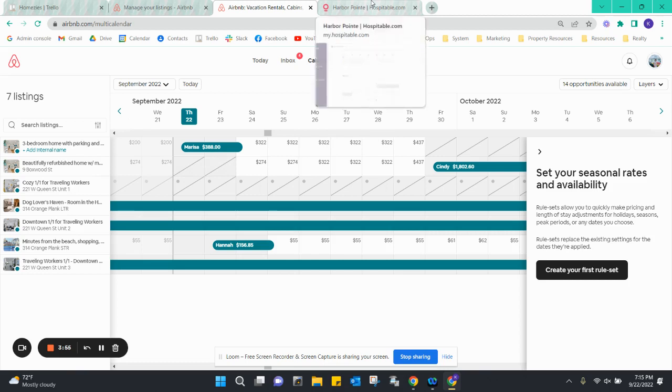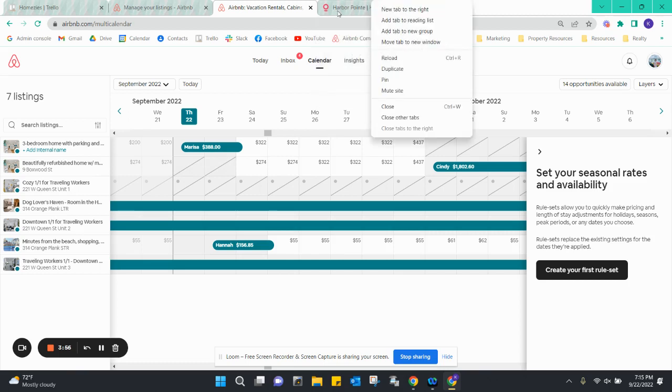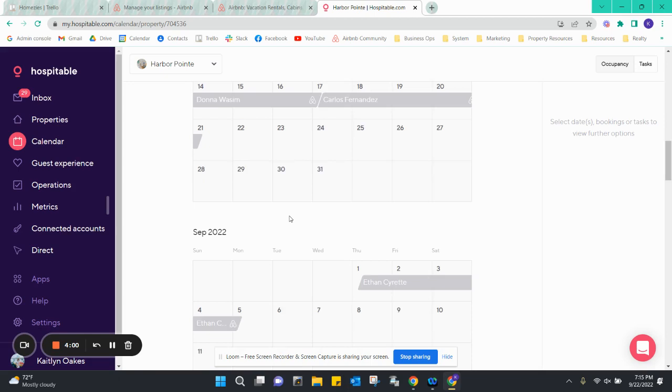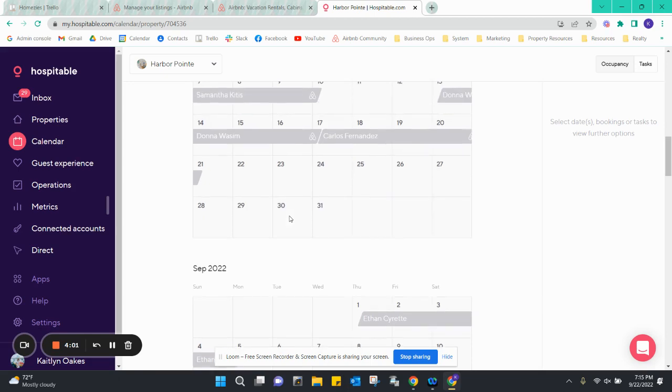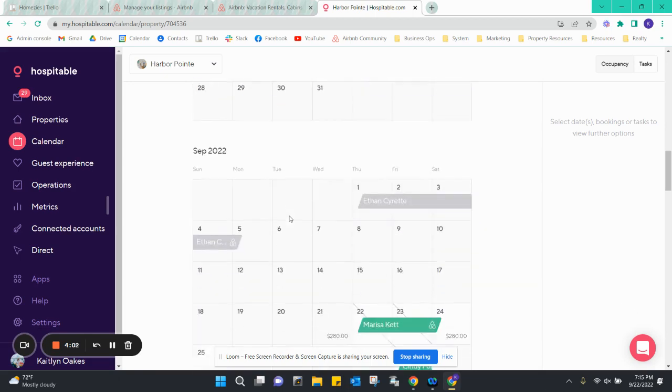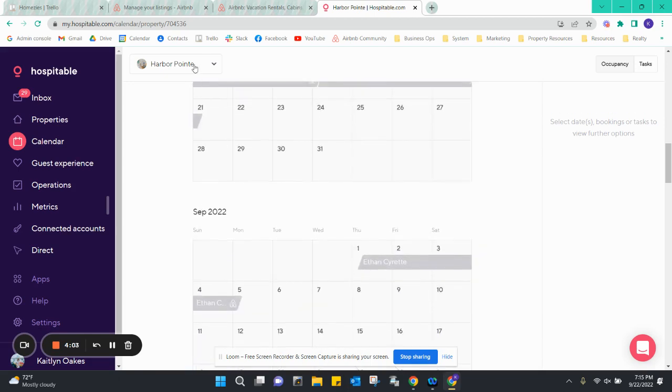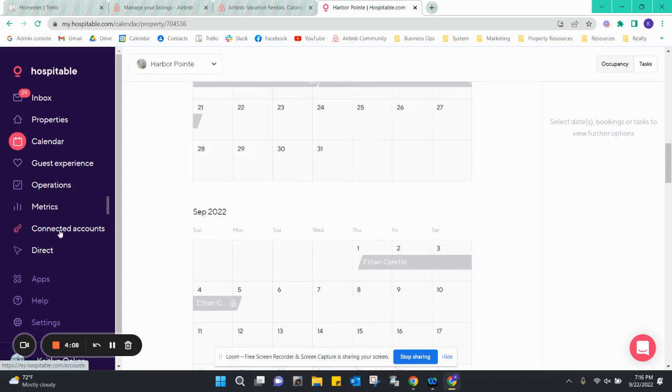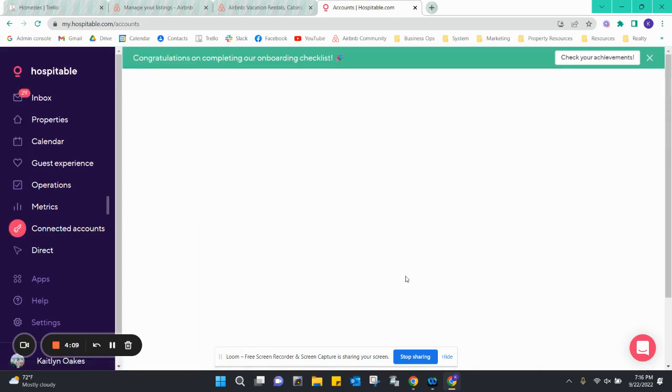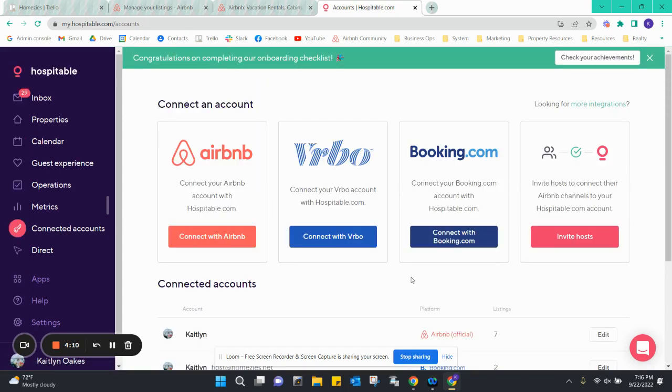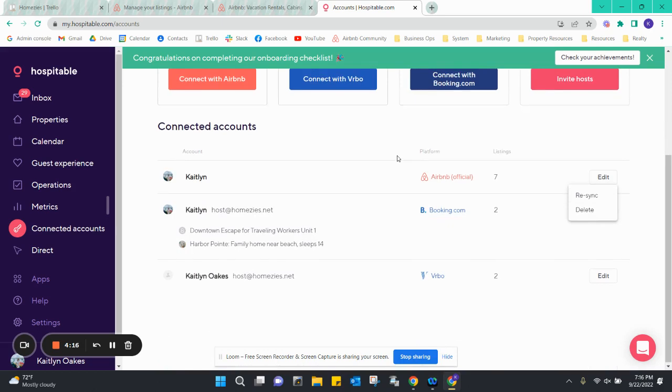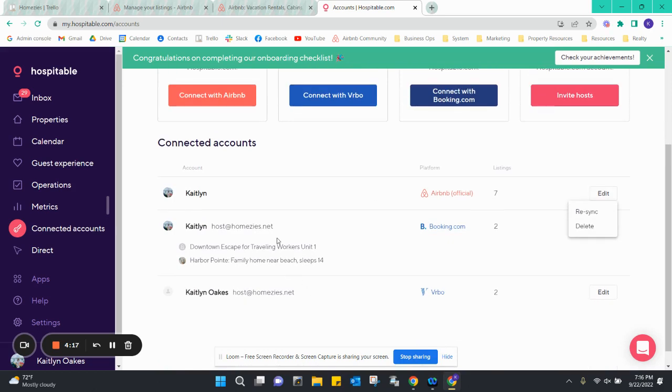The last thing we need to do is make sure in our property management software, we currently use Hospitable, that it is also reflected in this stay. What I had to do in here is I went to my connected accounts and made sure all of my listings were updated from Airbnb, so I re-synced it.